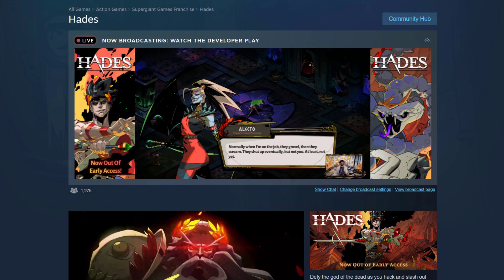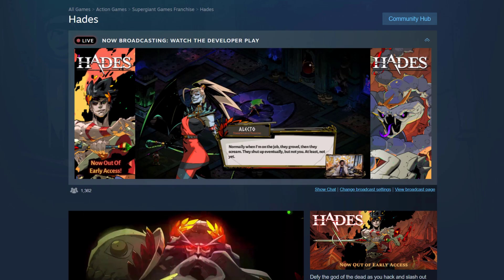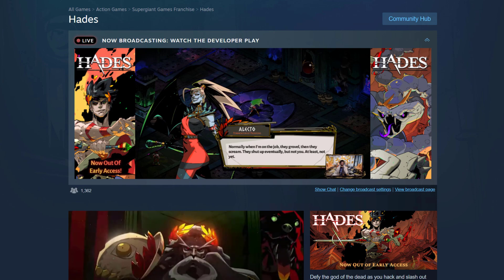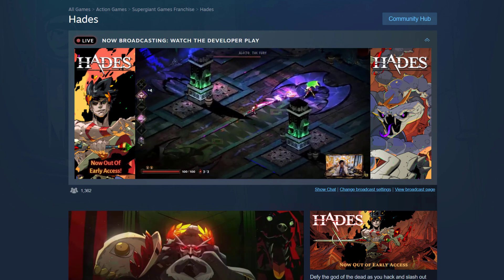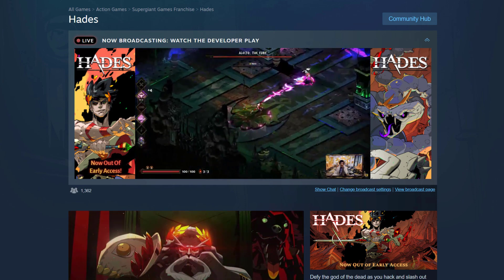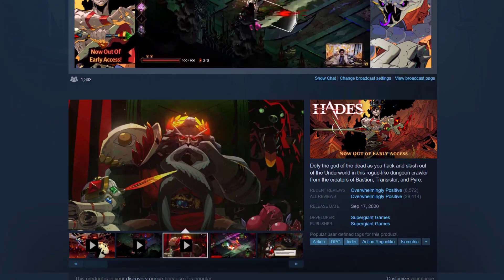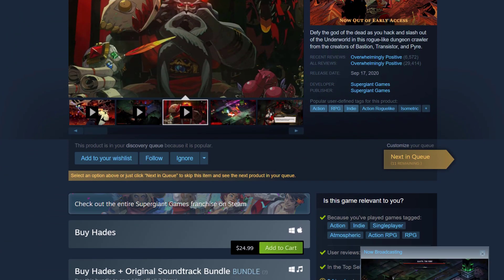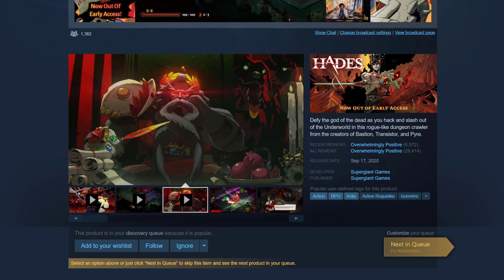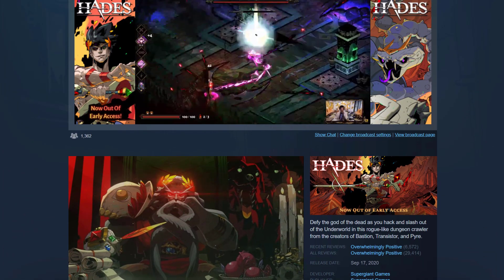To show you how to moderate chat on Steam, we're going to be using a live developer broadcast from the game Hades as an example. You can see here that we're on the Hades store page. The broadcast itself lives on the top of the store page.